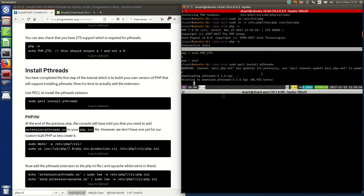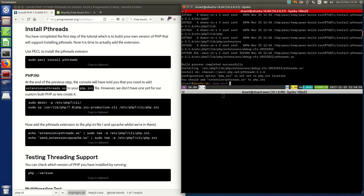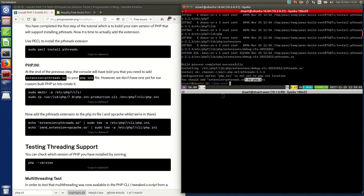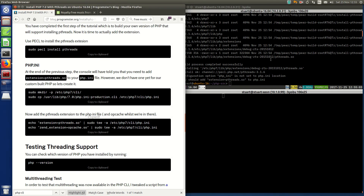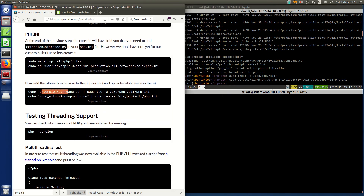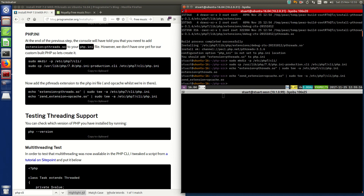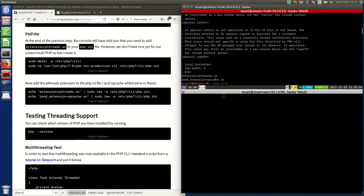Super easy — just run that command. You should add 'extension=pthreads' to your PHP ini. Now we don't actually have a PHP ini yet, so we're going to go ahead and fix that. Then we are going to add the pthreads extension to it, and as well we're going to add the zend.opcache while we're in there. We can see zend extension and extension pthreads in there. Brilliant.